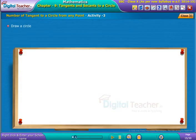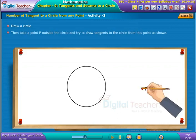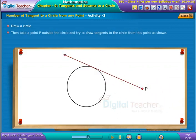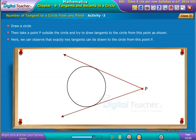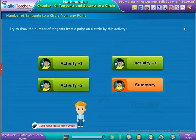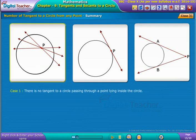Initially draw a circle, then take a point P outside the circle and try to draw tangents to the circle from this point. As shown here, we can observe that exactly two tangents can be drawn to the circle from this point P.